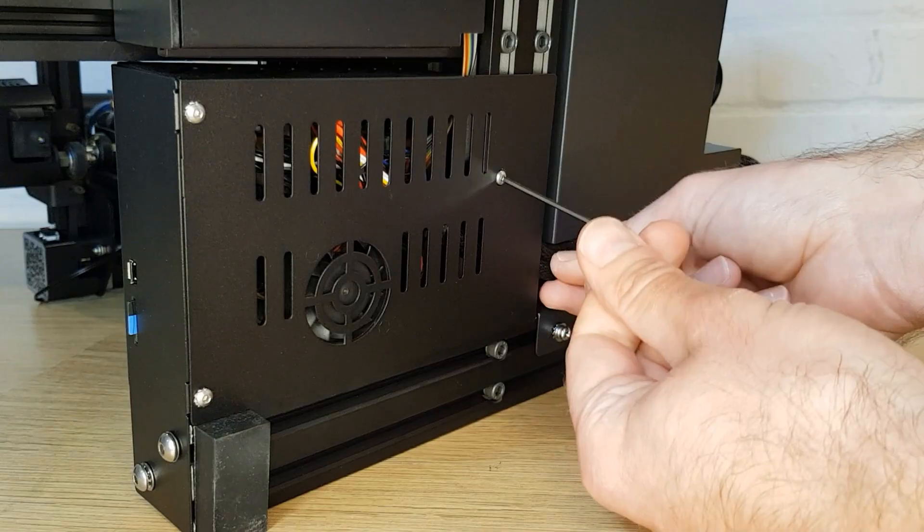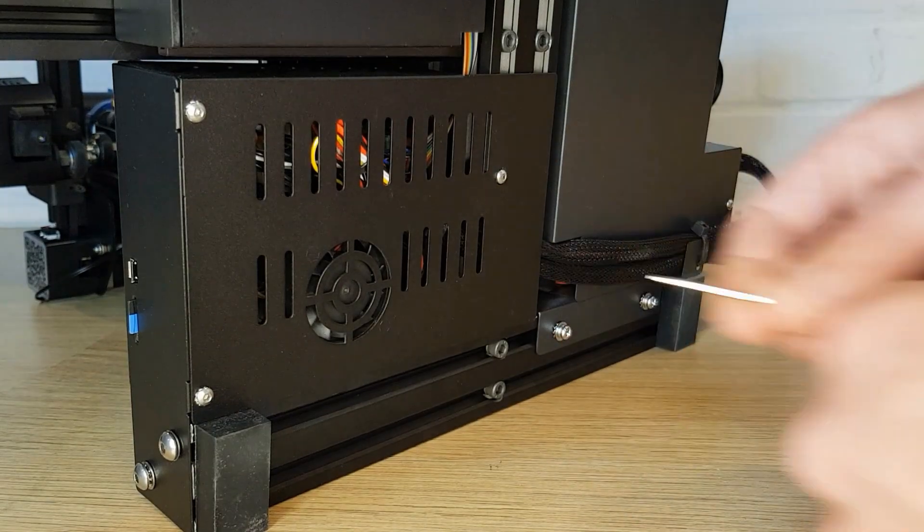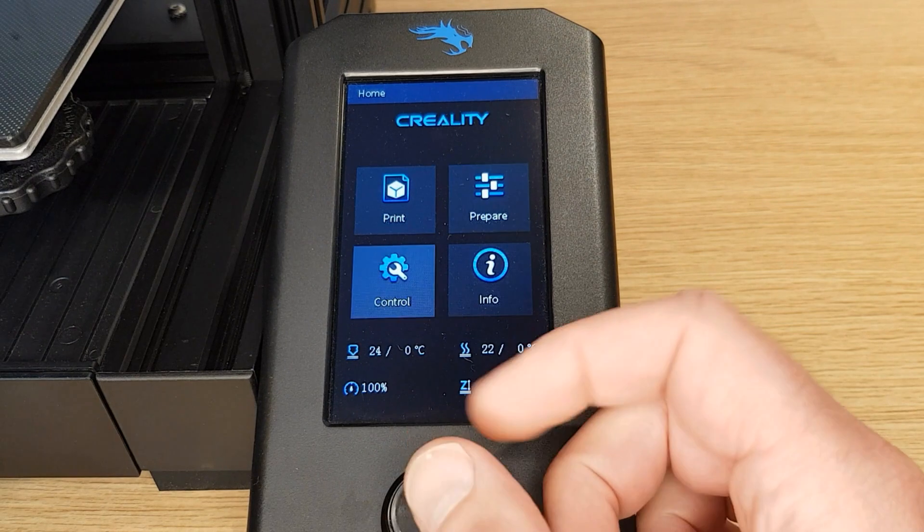If you have anything different written on your chip then you may need to Google to find out if your chip has enough memory for the Jyers firmware. This is all the information we need from the control board so you can now reattach your cover and stand your printer back up.